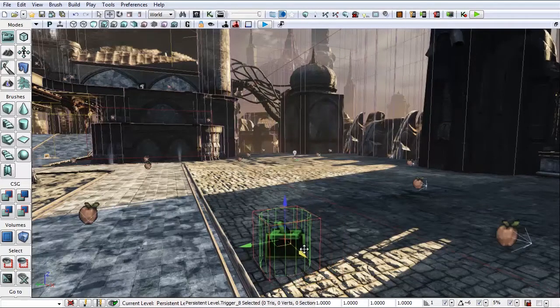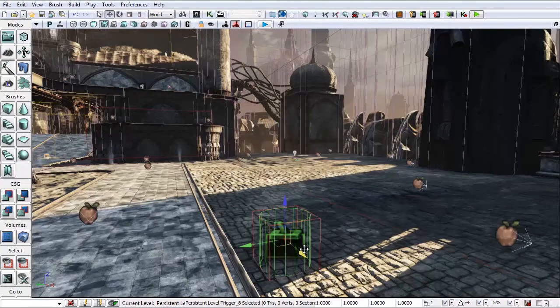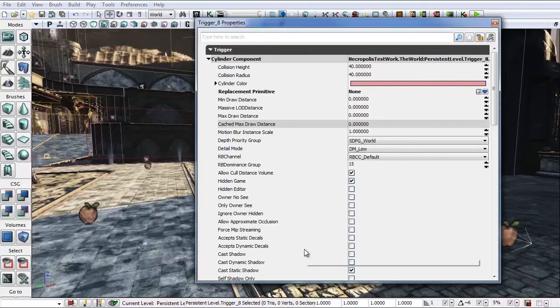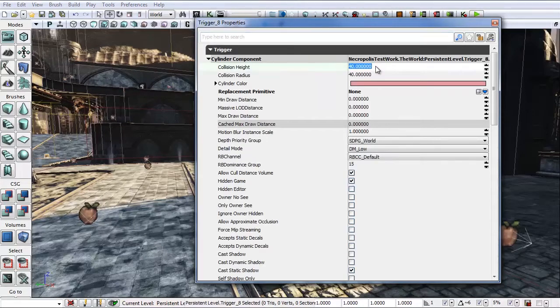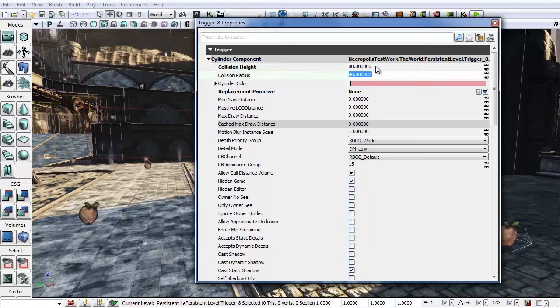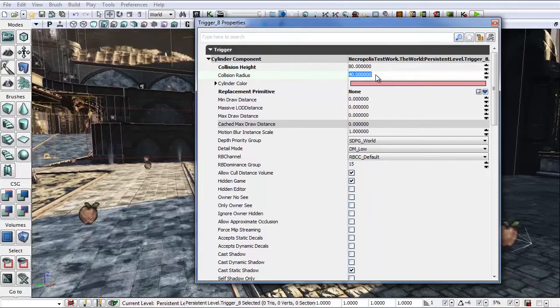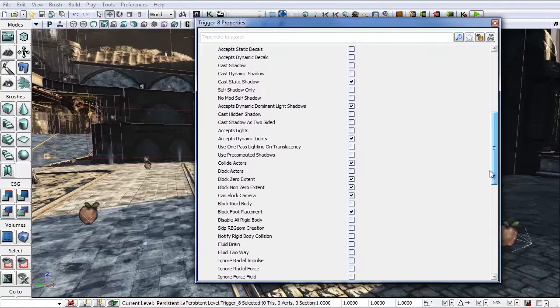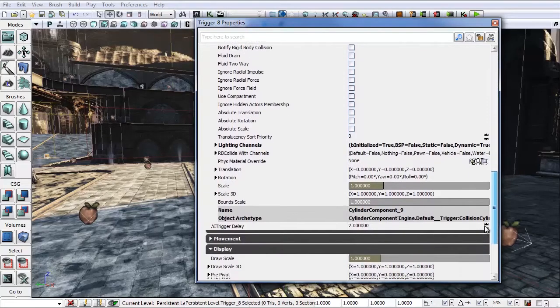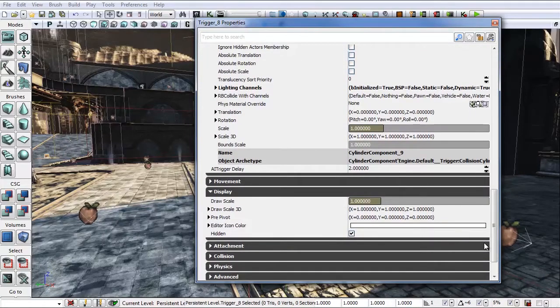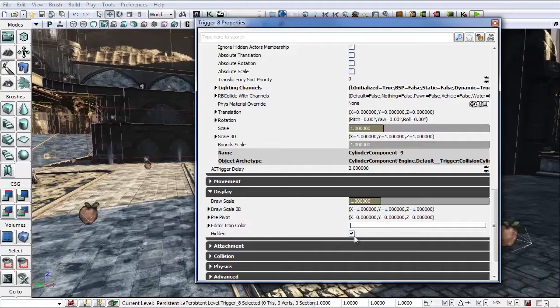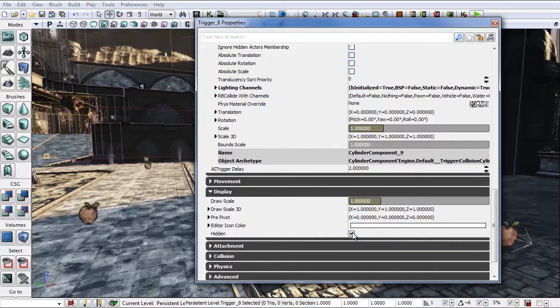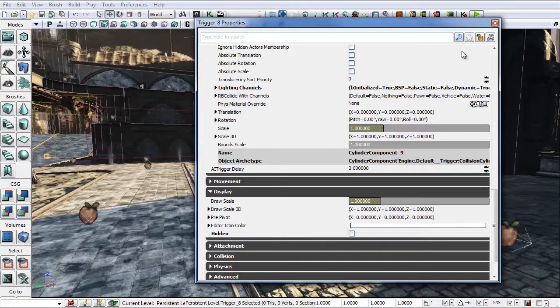Now from here, again we want to go into the properties and change a couple of things. Hit F4. Change the collision height to 80 and the collision radius to 80. And then let's go down here. I want to be able to see it when I drop into play in editor. So let's turn off hidden. So when we drop in we should be able to see it and won't have to hunt around for it.